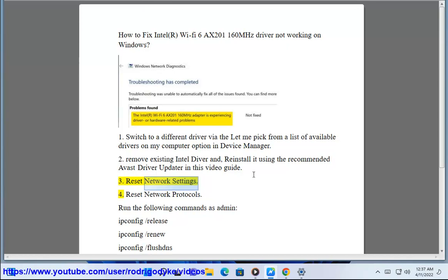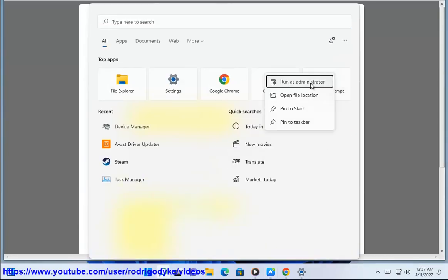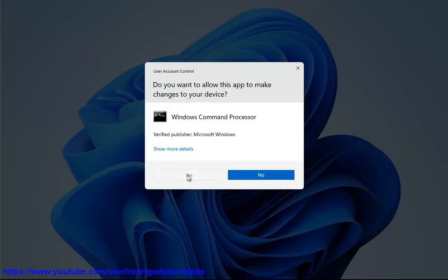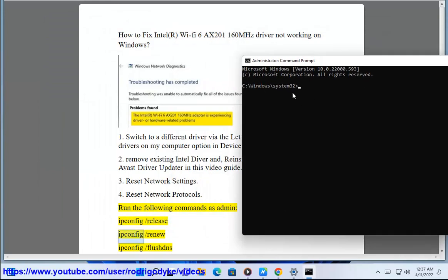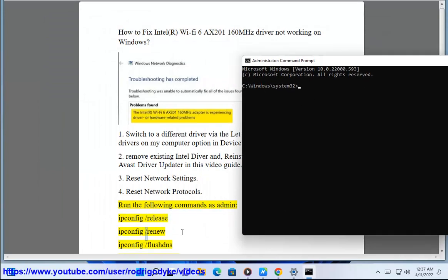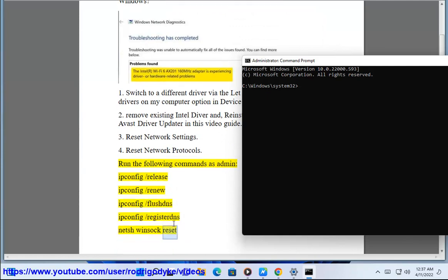Solution 4: Reset network protocols. Run the following commands as admin: ipconfig /release, ipconfig /renew, ipconfig /flushdns, ipconfig /registerdns, netsh winsock reset.